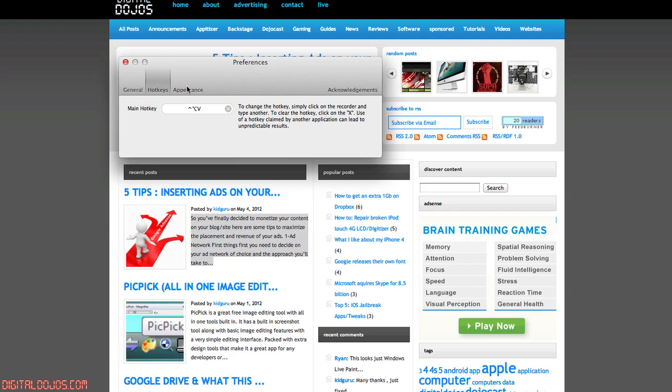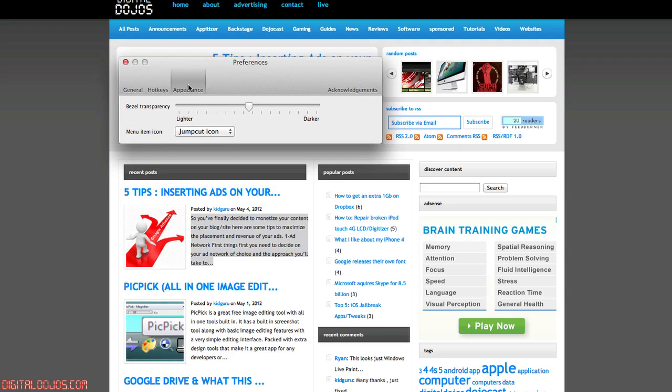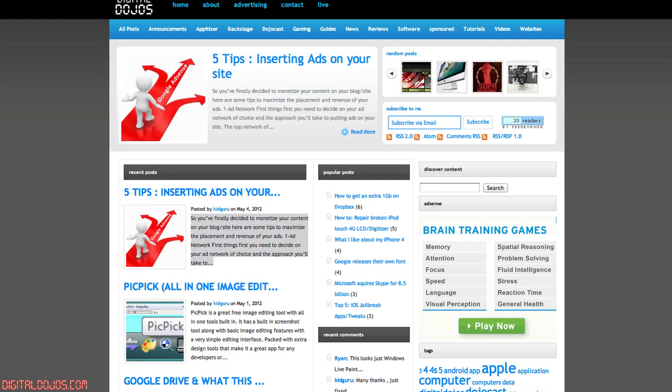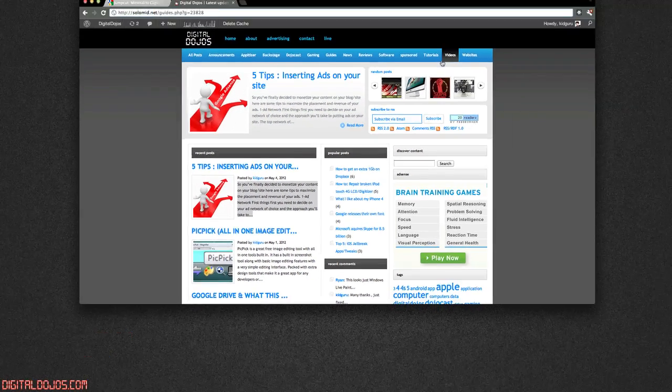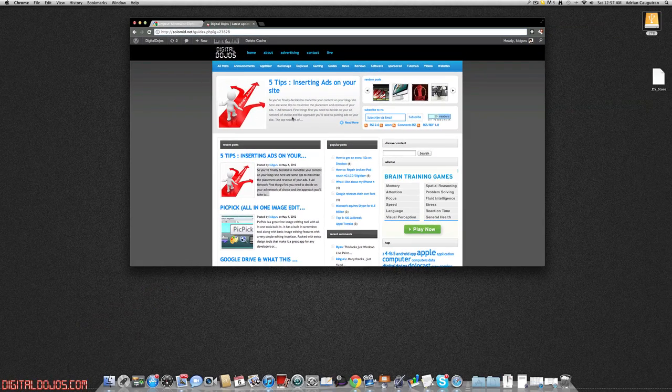You can have hotkeys obviously, by default it's command V for the hotkey for pasting. And you can have the bezel transparency, I believe bezel transparency kind of just talking about the icon up here. When you copy and or paste, it kind of does a little effect around the icon there.